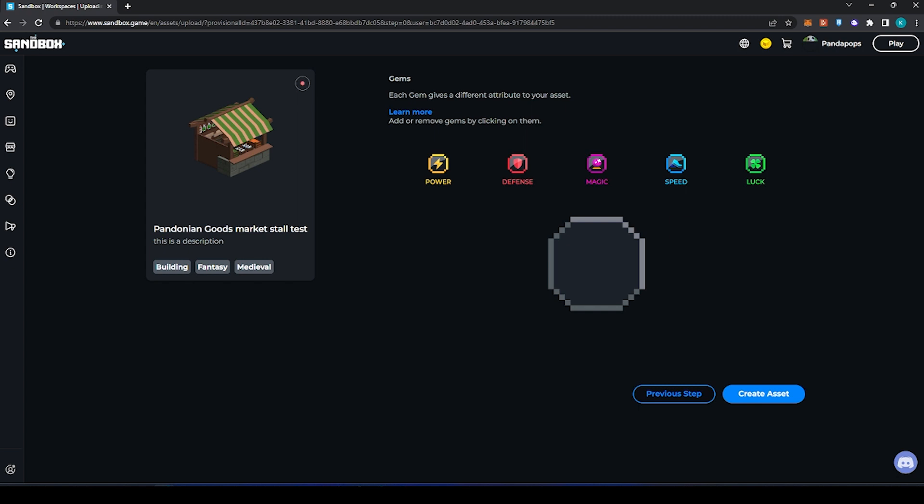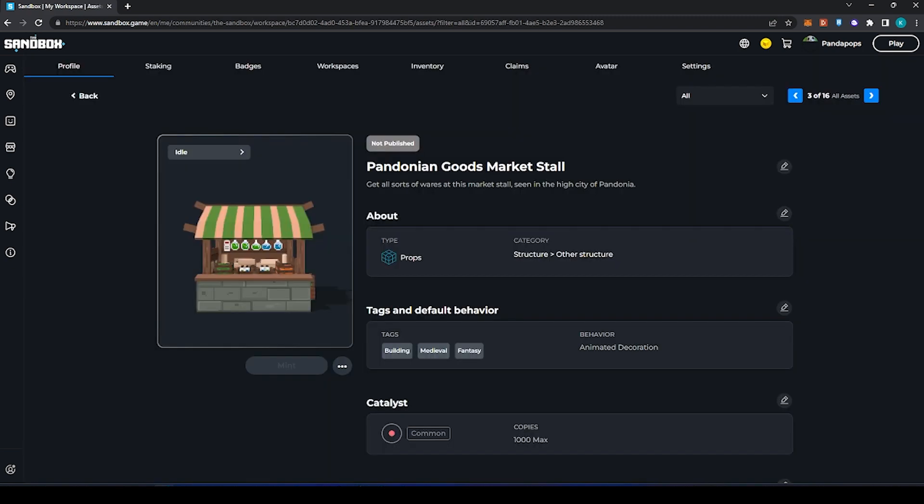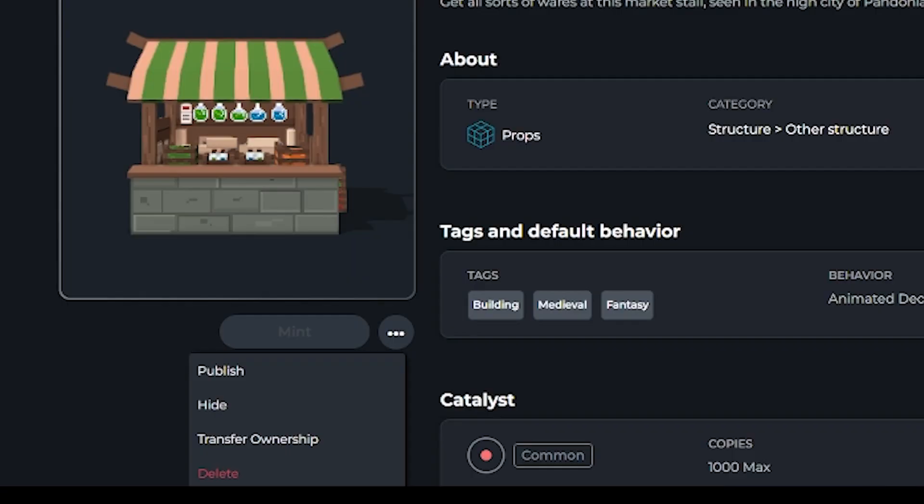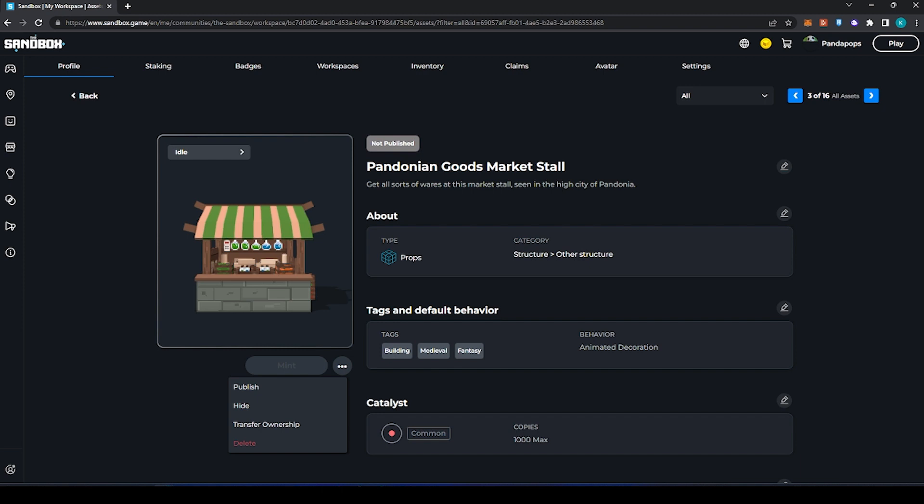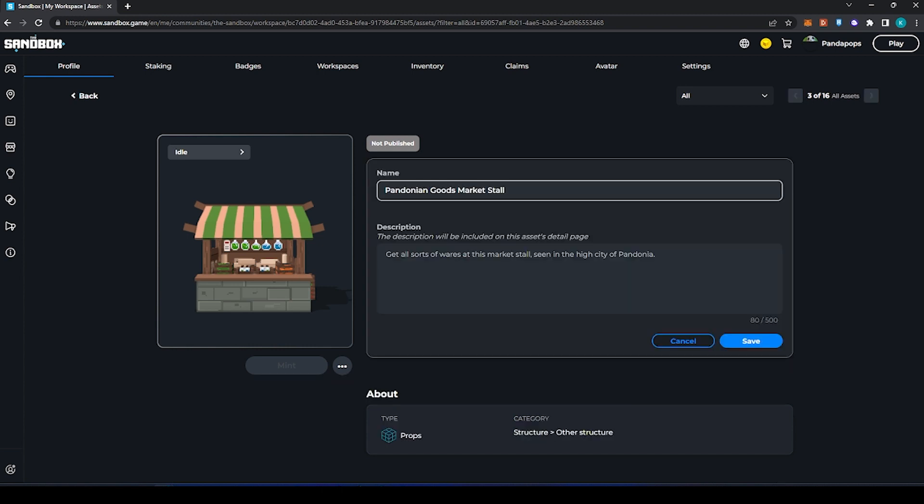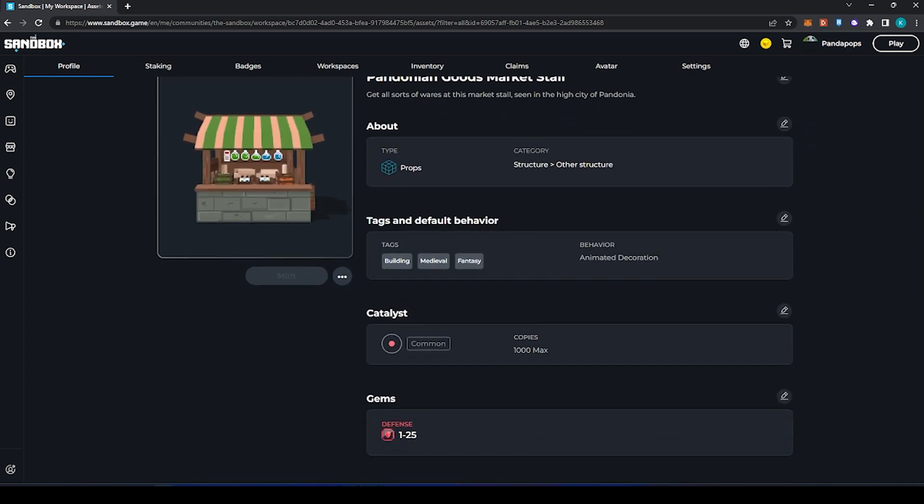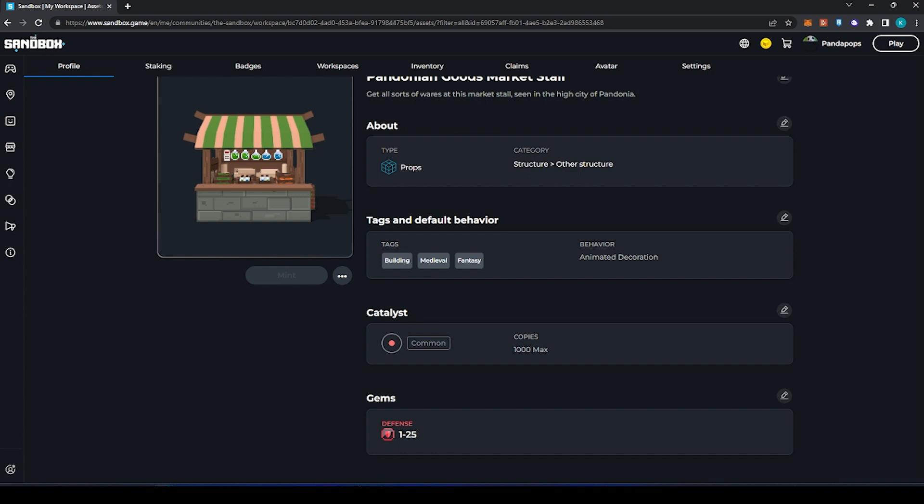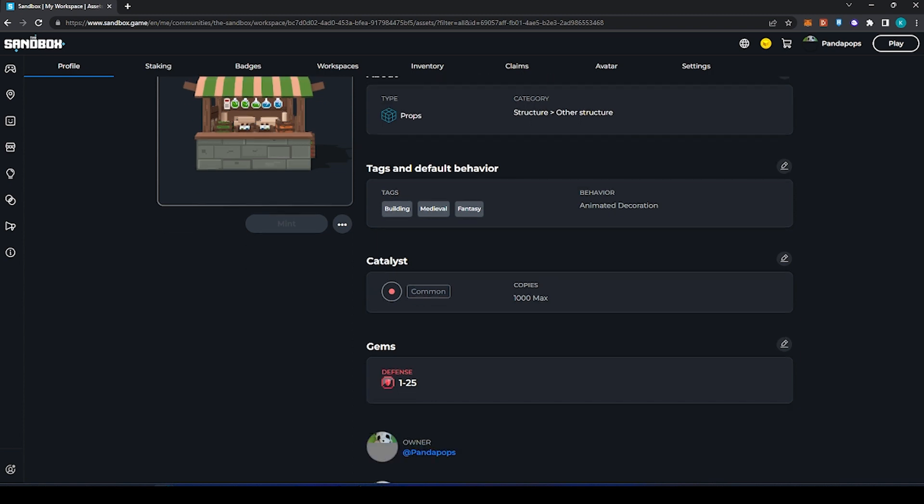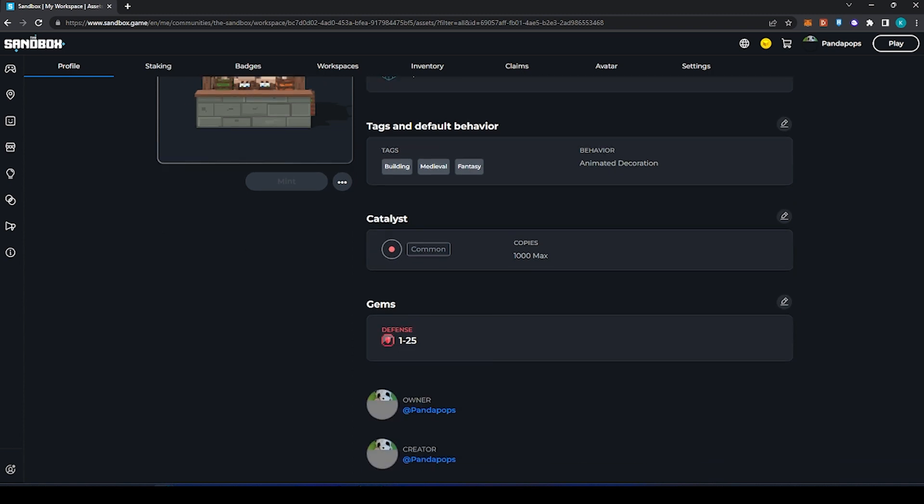Automatically your asset is uploaded as not published. You can click this menu here to publish it, to hide it, or transfer ownership. Hiding it will mean that only people with a direct URL will be able to see this asset. From here we can edit using these little pen tools all of our descriptions and names. We can edit the tags, behavior, we can edit the catalysts and gems.